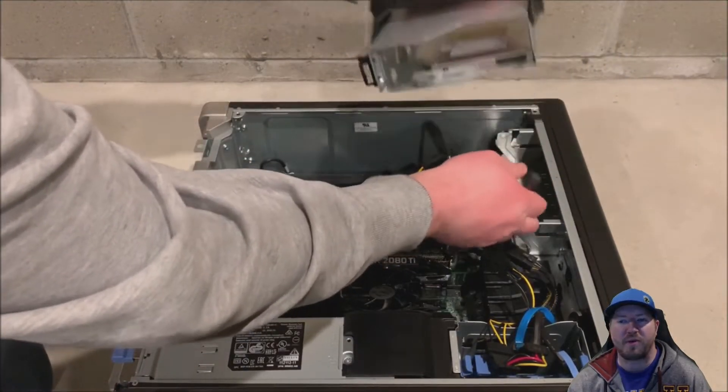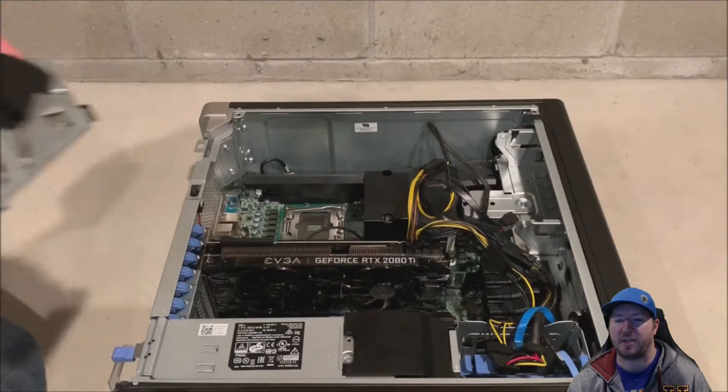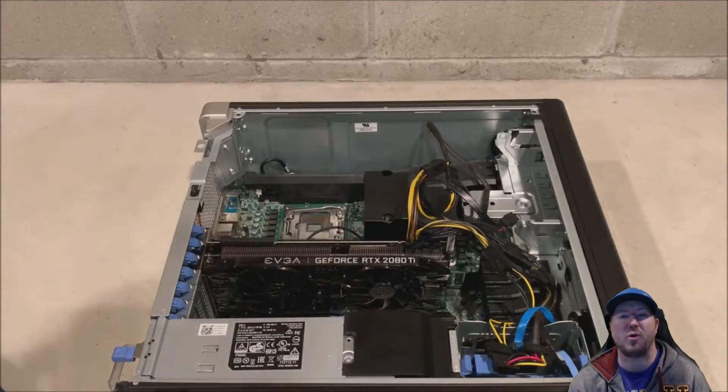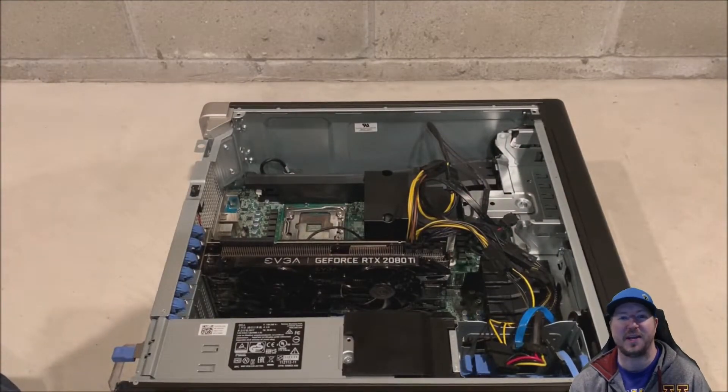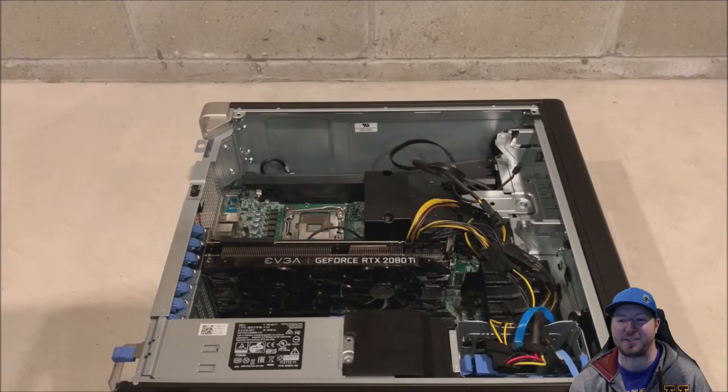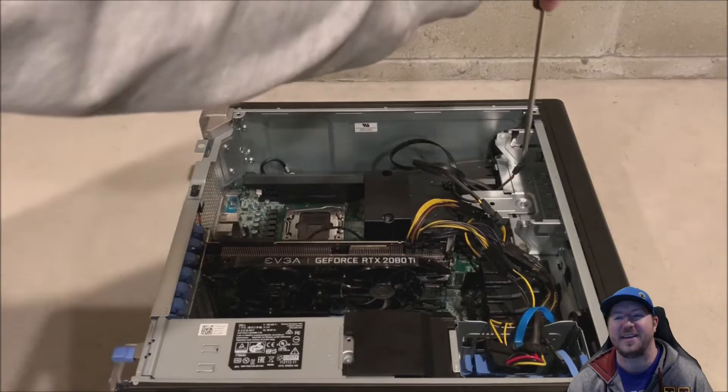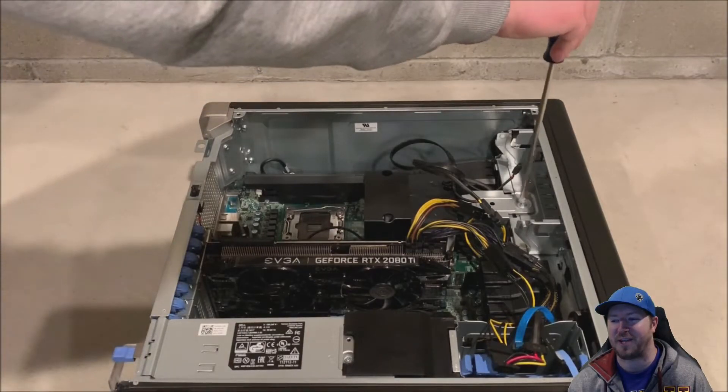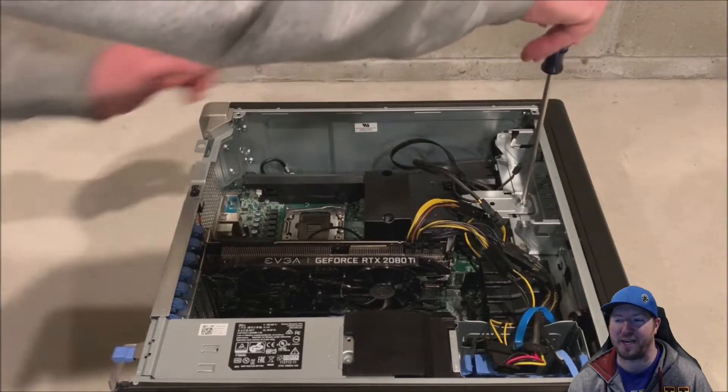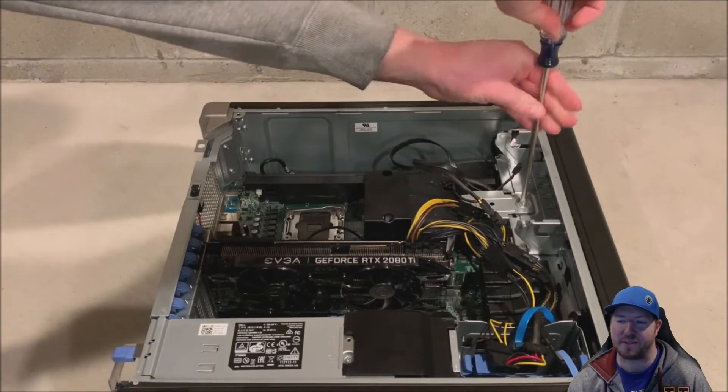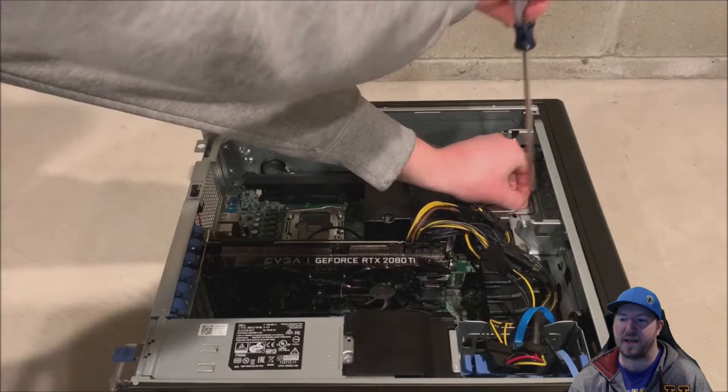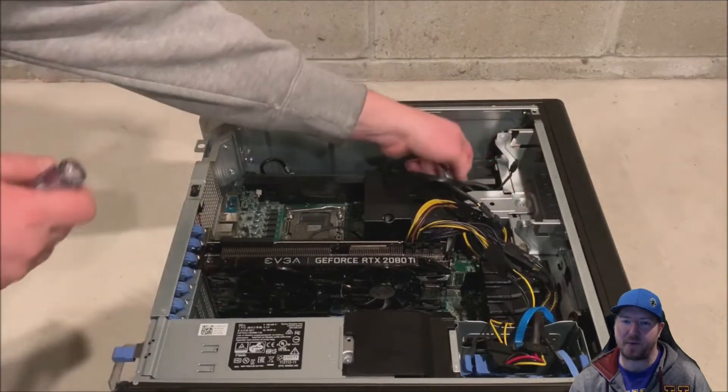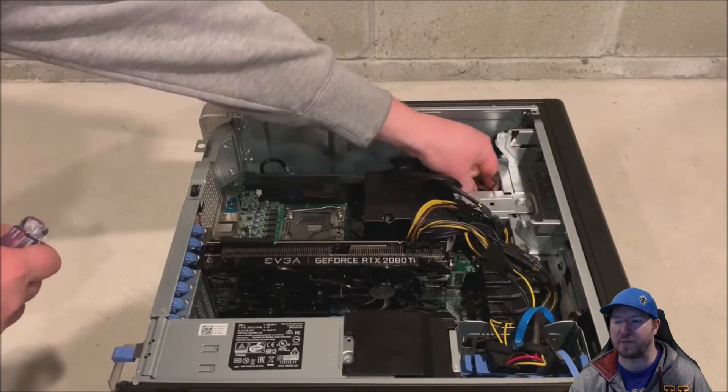All right, so we're going to remove our optical drive cage because we can no longer have that installed because our new heatsink is just too big to actually have the optical drive cage installed. So we do lose the feature that we have a metal bracket that we have to remove as well.